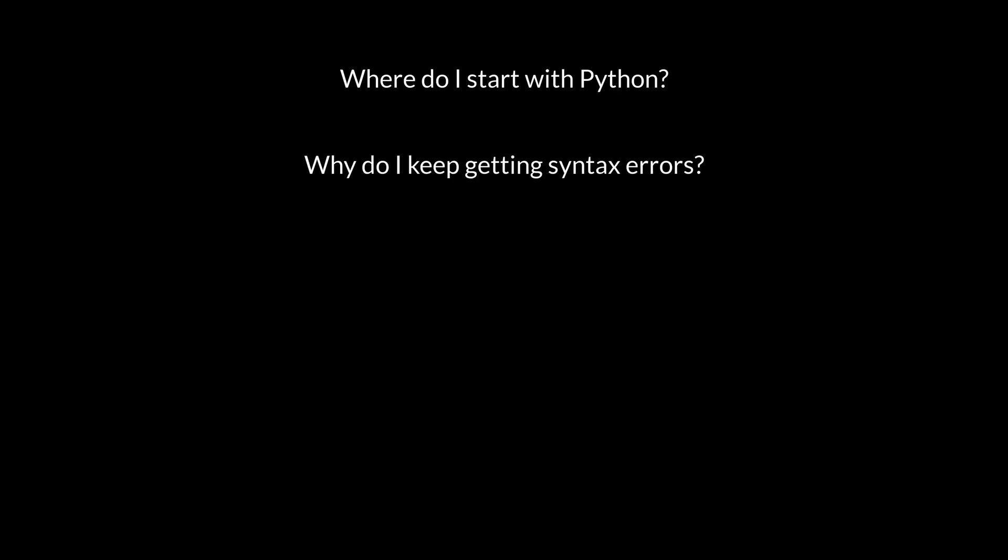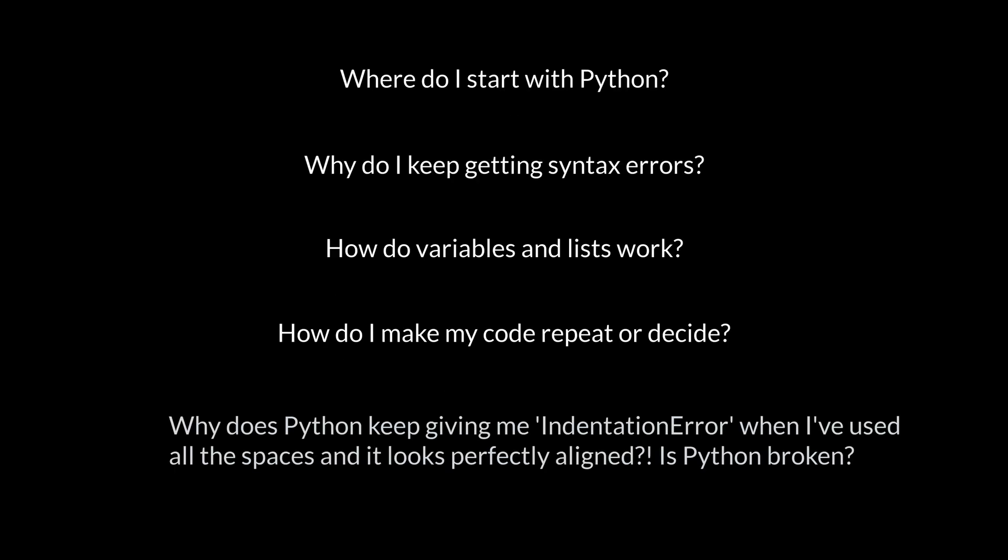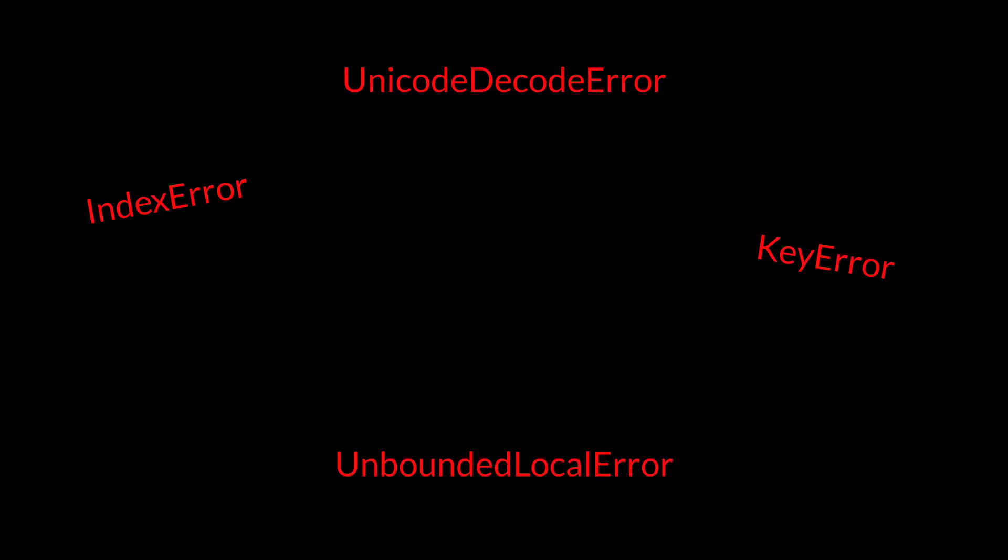New to Python? You're not the only one Googling these five questions. And yes, one of them is embarrassing.